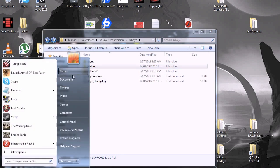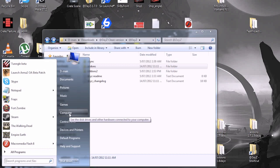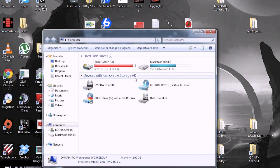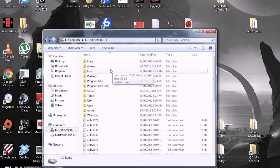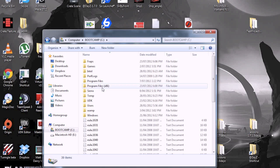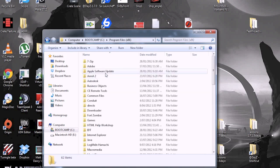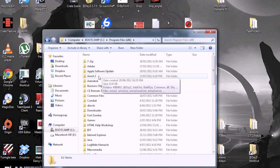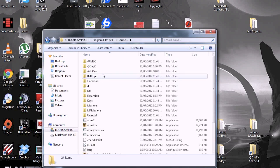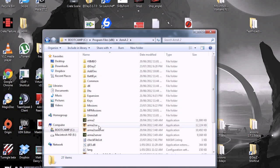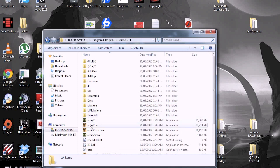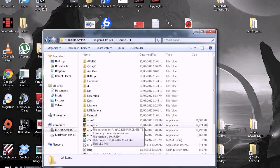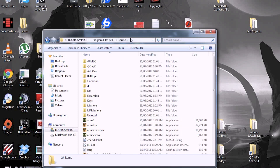Then go to where you have Operation Arrowhead installed. Which mine is Program Files 86, Armor 2, and I have Armor 2 and Operation Arrowhead installed in the same place. You might have a separate one, just wherever Operation Arrowhead is installed.